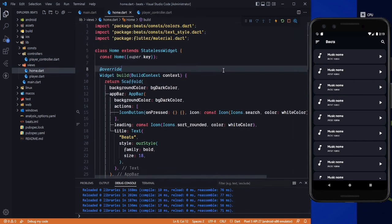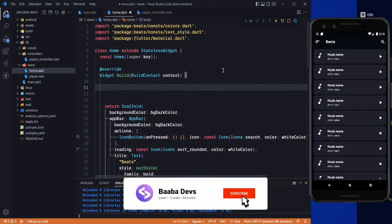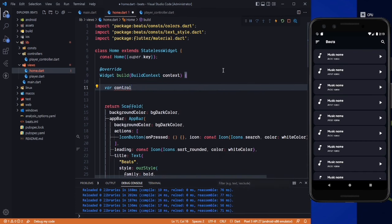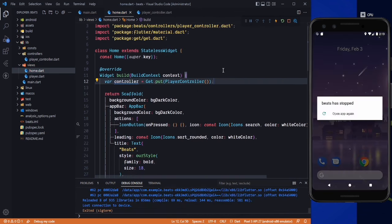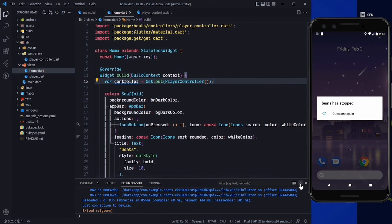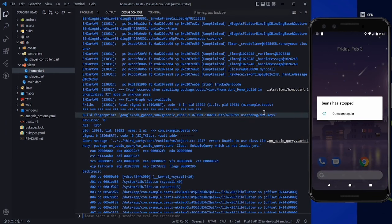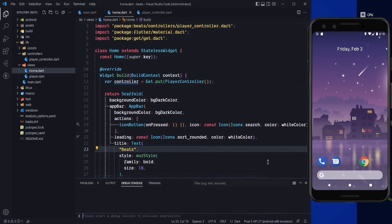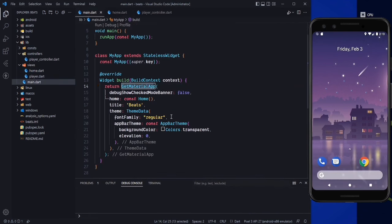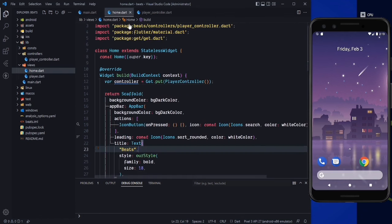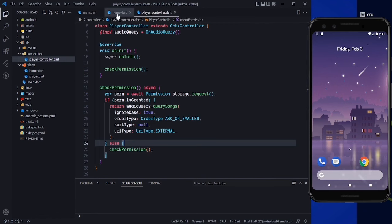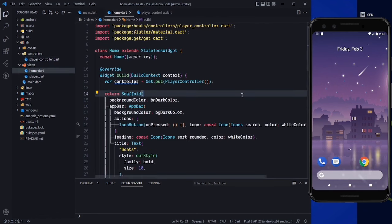Now we need to go to the home screen. First of all, we need to create a controller here — var controller = Get.put and pass our PlayerController. Save it. The application stopped because OnAudioQuery was not loaded. We also need to change MaterialApp to GetMaterialApp. Now we can run the application again and everything looks good.